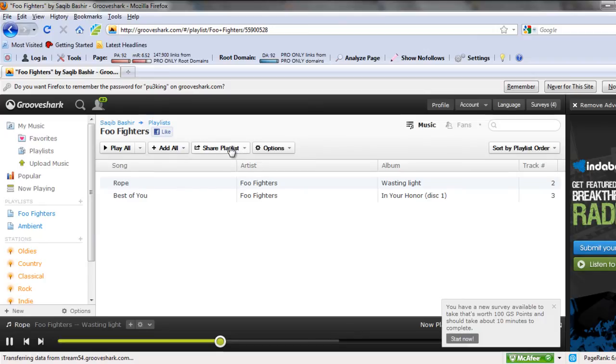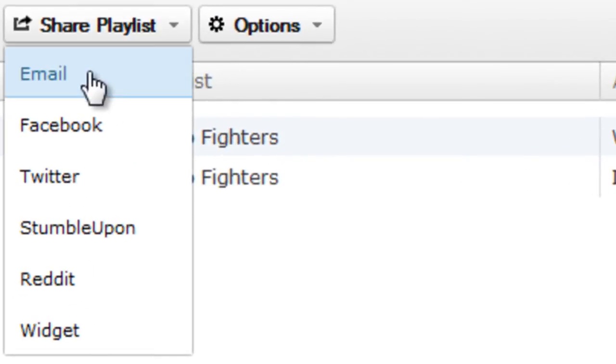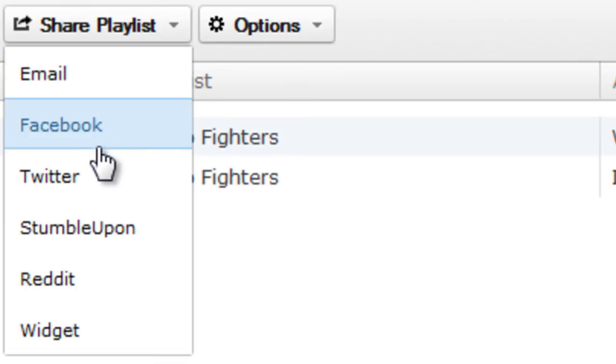To share the playlist with your friends, simply hit the share playlist button and you will see a number of options.